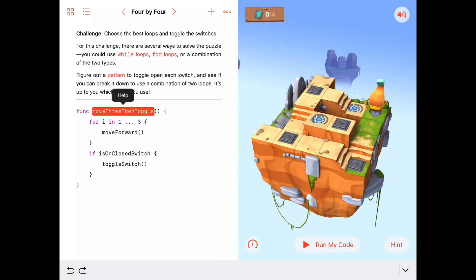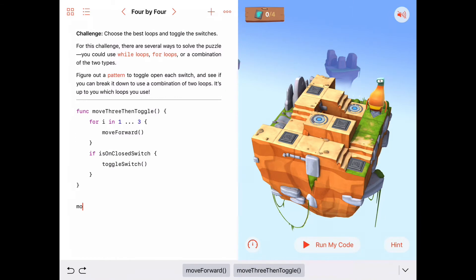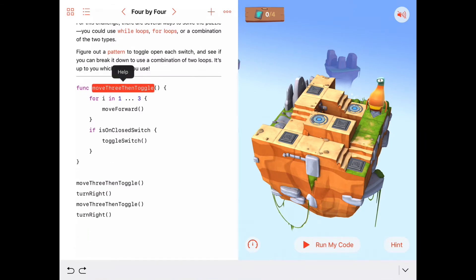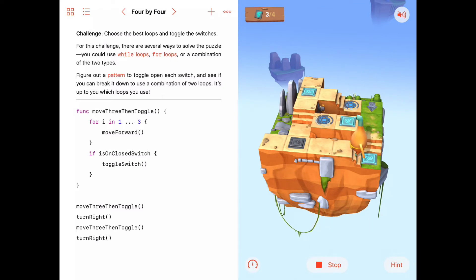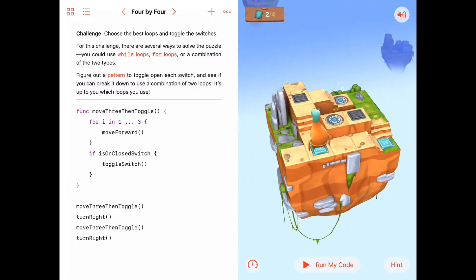This is a nice little function that's going to take care of quite a bit of the puzzle. We call 'moveThreeThenToggle', then turn right and call it again, then turn right and call it again, and so on. Let's just make sure this works — we'll call 'moveThreeThenToggle', turn right, then one more 'moveThreeThenToggle'. We're not doing the whole puzzle yet, just making sure the function works on the first two parts of our square. Let's run this. Byte moves three — one, two, three — then toggles, then turns right and calls 'moveThreeThenToggle' again, taking care of that next switch.